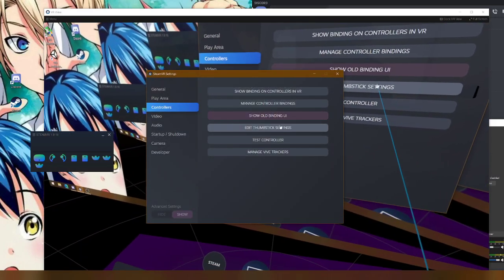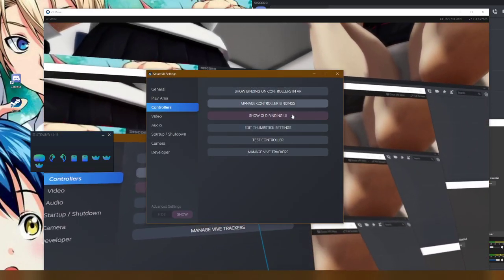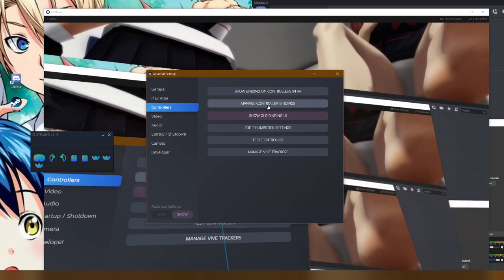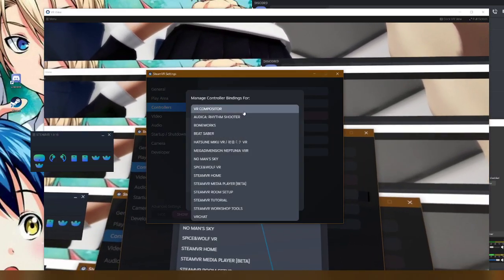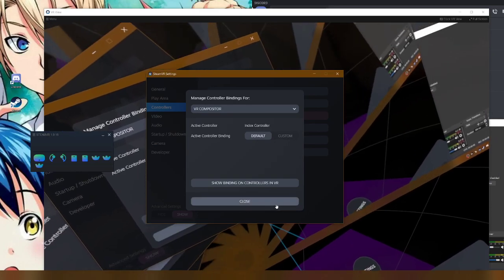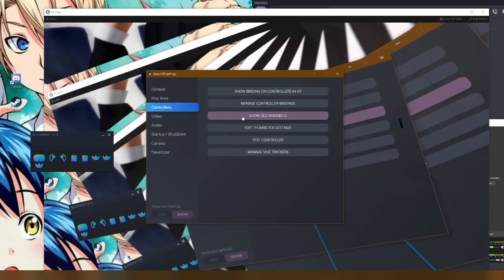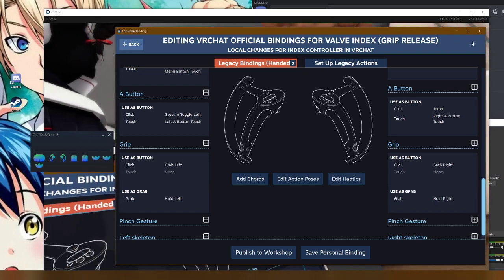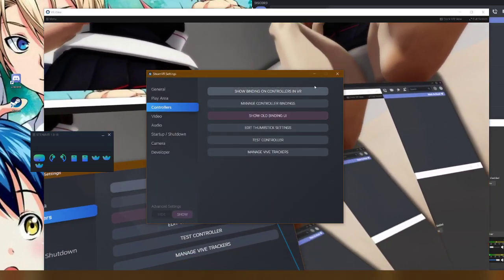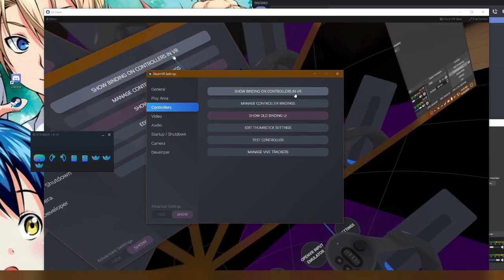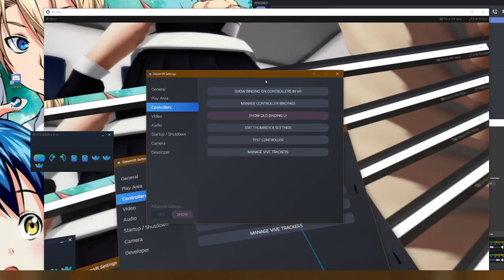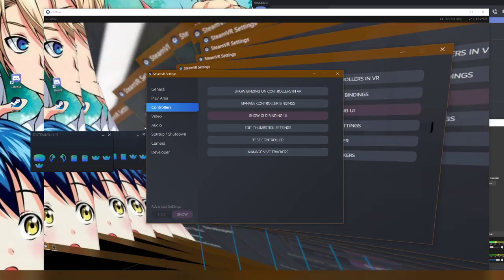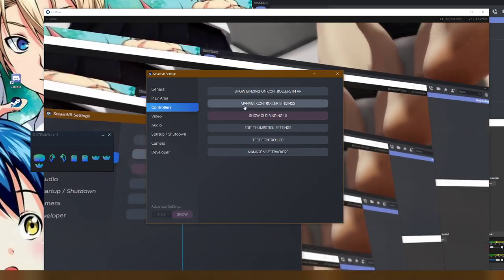As for people using, I believe, the Oculus, they won't see the Show Old Binding UI, unfortunately. So I'll have to do it this way. And it should show up in this list here. If not, then I guess you'd have to go to the website online. I'll have to put a link for the website that brings it up for you. But it should show up there. And if not, then I am really sorry.